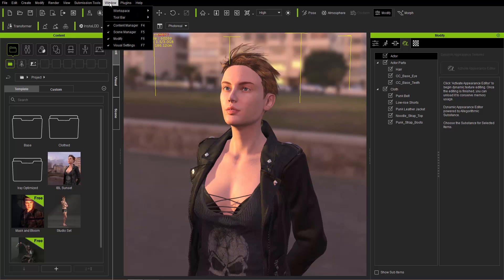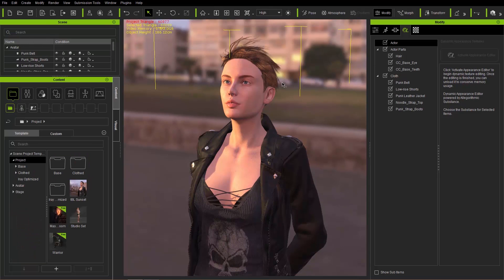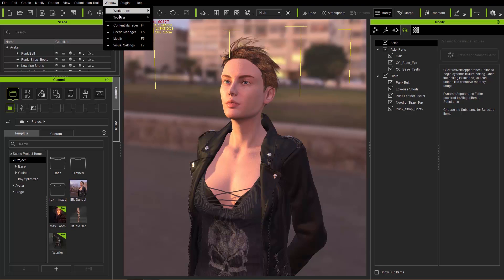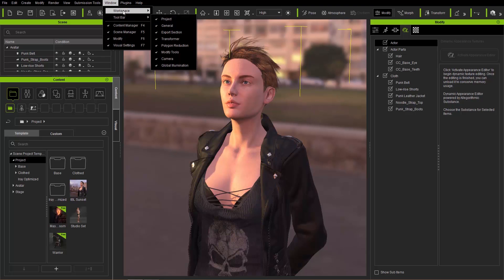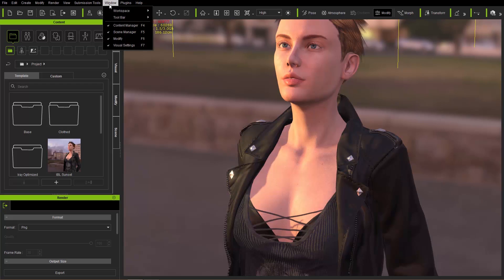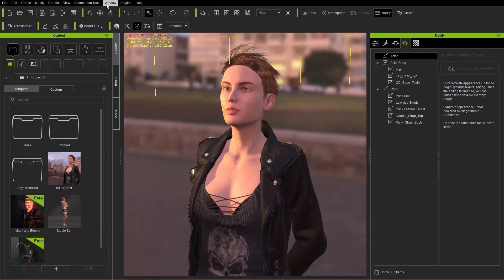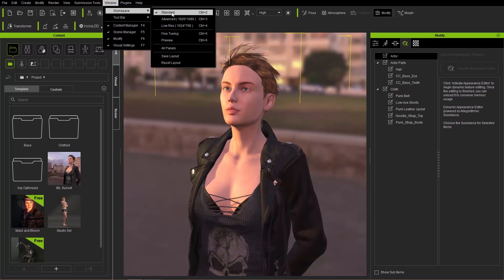Under Window, you can choose preset workspaces. Right now we have Standard. You can also use the Ctrl+2 hotkey. Advanced will give you a bit bigger resolution and you can see the windows change a little bit. I can also go to Low Res — so much lower resolution, just like this. I normally stick with Standard, and there is also the ability to reset the layout.